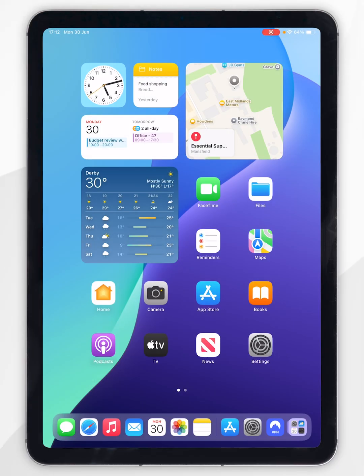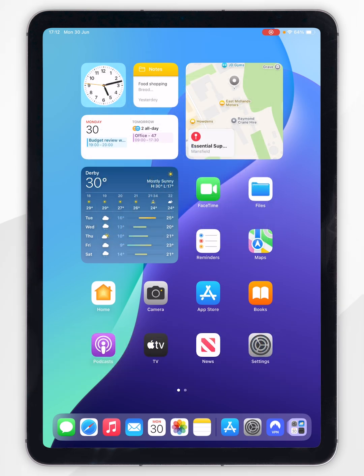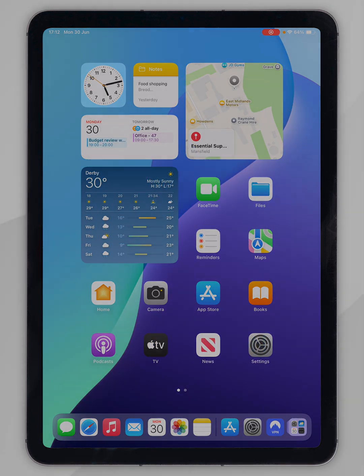And that's it — remember to click on the link in the description or scan the QR code on screen to get up to 72% off your NordVPN account. If this video was helpful please leave a like, and if you have any questions or comments you can leave them below.